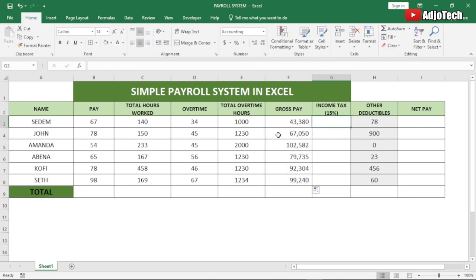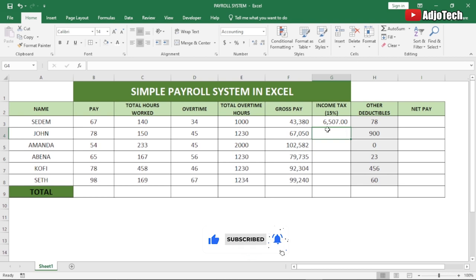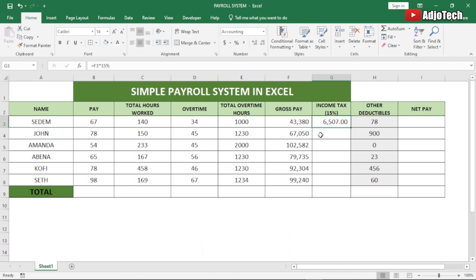To get the income tax, it's the gross pay times the income tax rate, which is 15%. So the income tax for the first employee comes out to 6,507. We then drag this down to get the income tax for the rest of the employees.